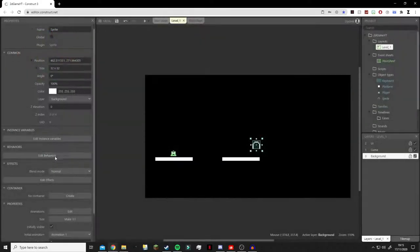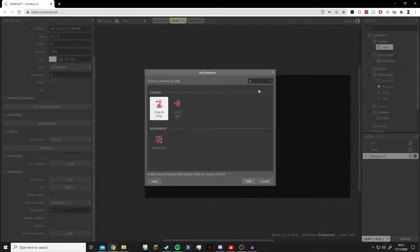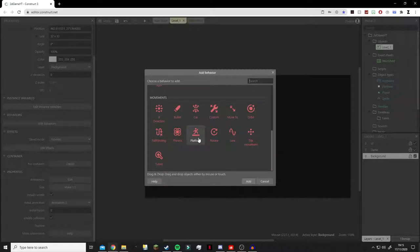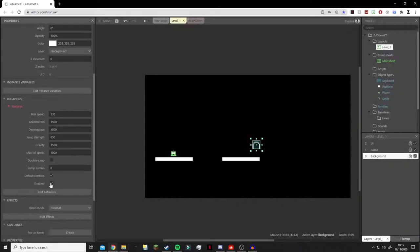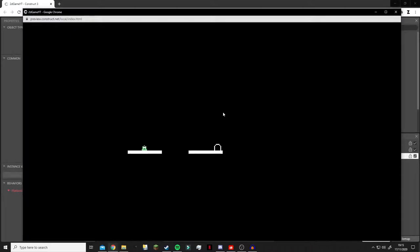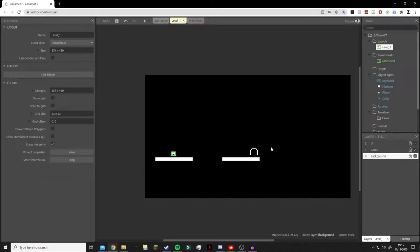We're going to click on the door and go into its properties, then add behaviors. We're going to add the Platformer behavior to it - this will add gravity to it. We're going to turn default controls off so we won't be able to control the door, but it should fall onto the platform. This way it will be on the platform at all times, and we can place it wherever we want.